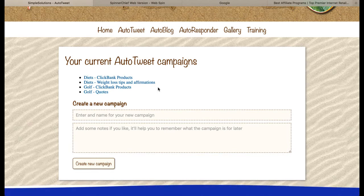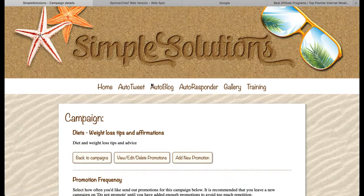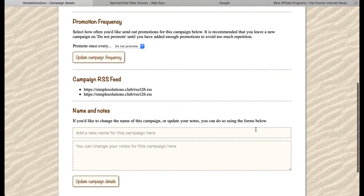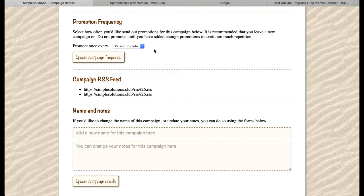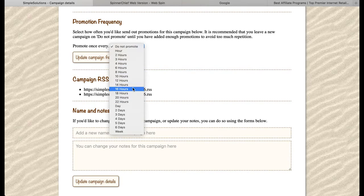So we're going to click on the link to enter the campaign details and I'll quickly show you through this page. First of all, the promotion frequency is currently set to 'do not promote' — that's like the campaign is on pause. Once we've added some promotions and connected the campaign to our Twitter account, we'll come back in here and change this to whatever frequency we decide, and then it will start sending out our promotions.